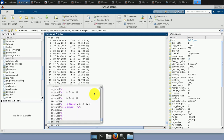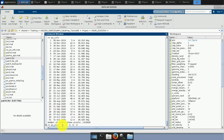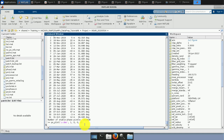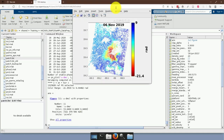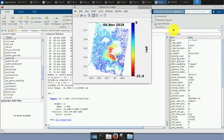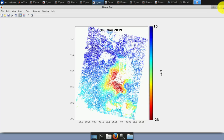We can now visualize the unwrapped phase with all corrections removed using 'ps_plot('u-dmo', 1, 0, 0, 1)', where D is total DEM error, M is master atmosphere, and O are the estimated ramps. Comparing this corrected unwrapped phase with the uncorrected version reveals the difference that these estimated phase contributors make.